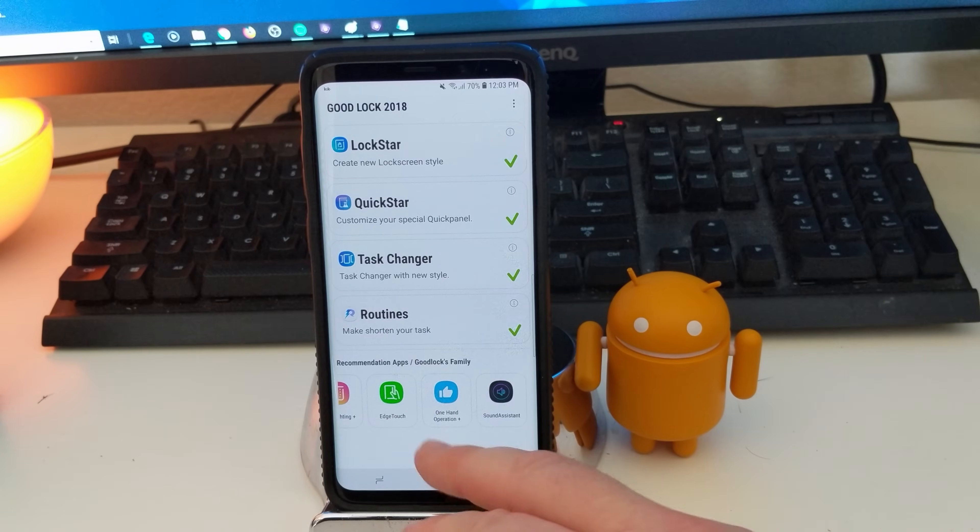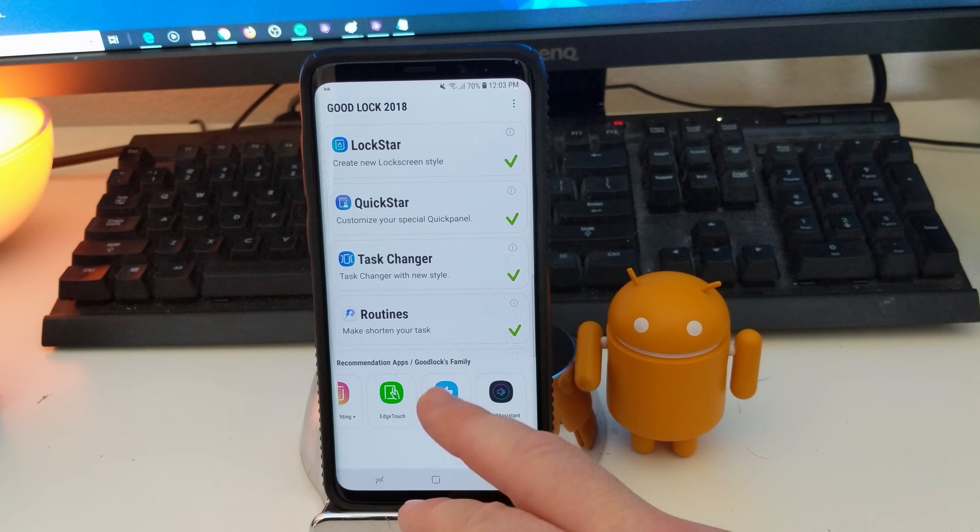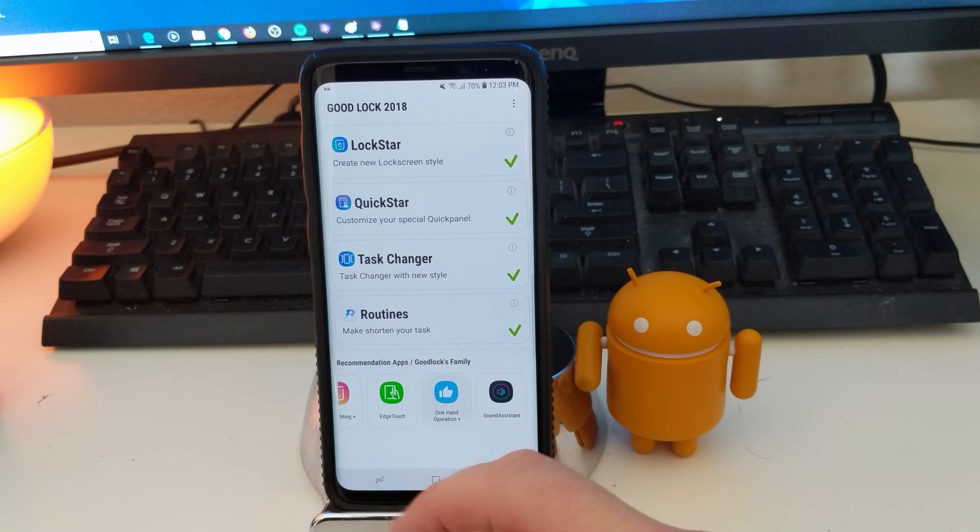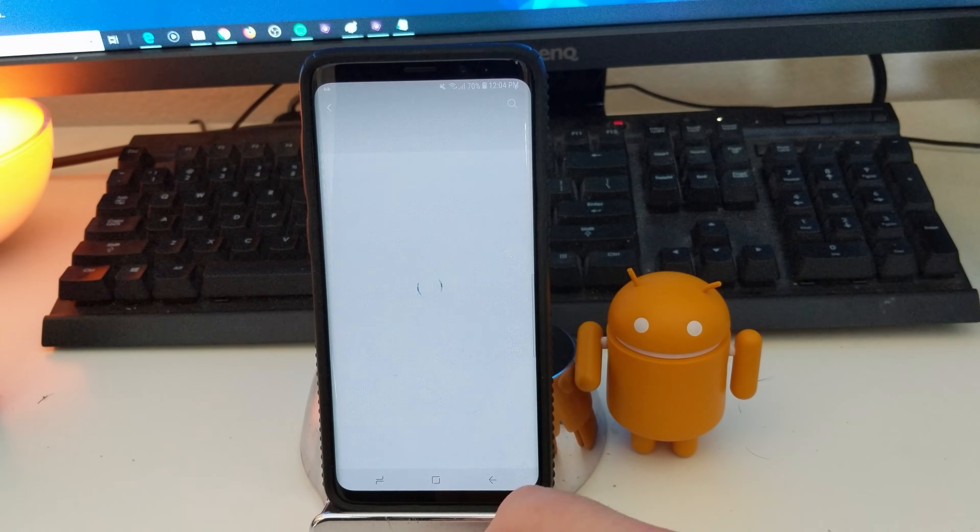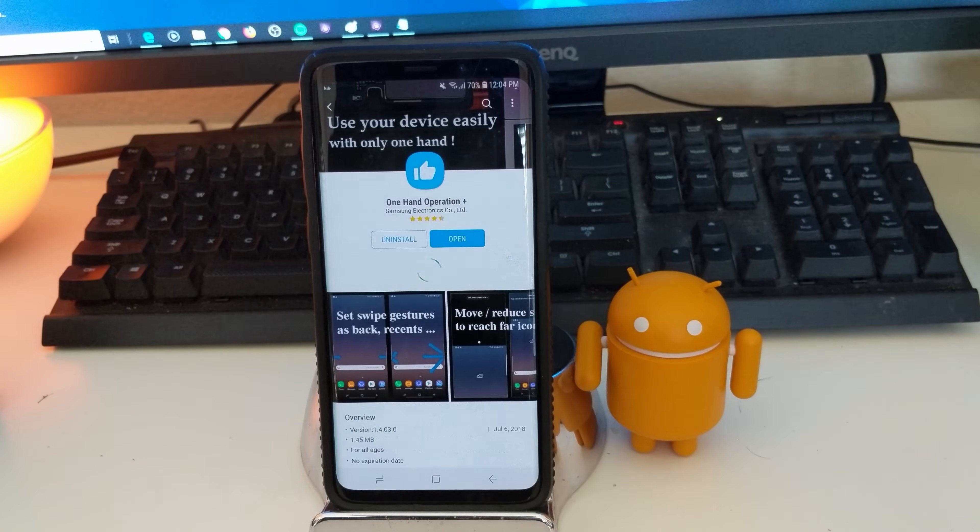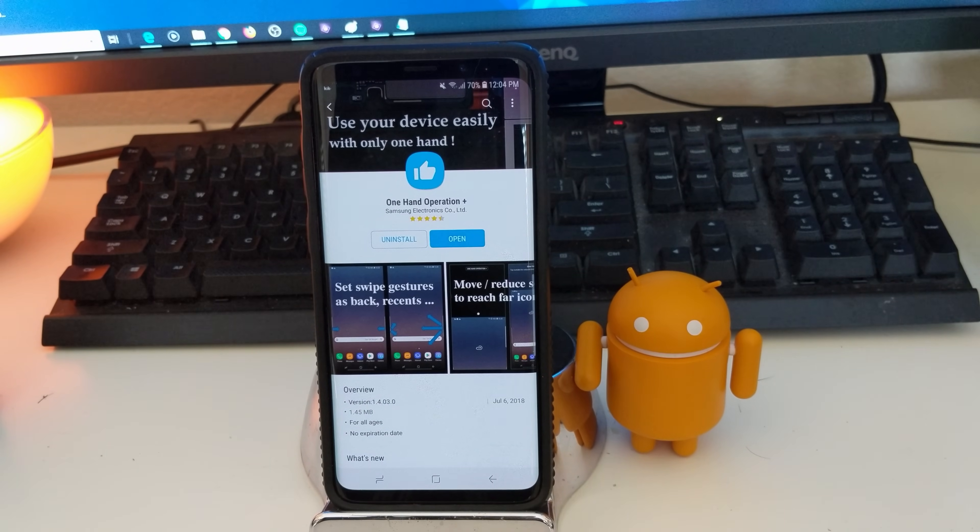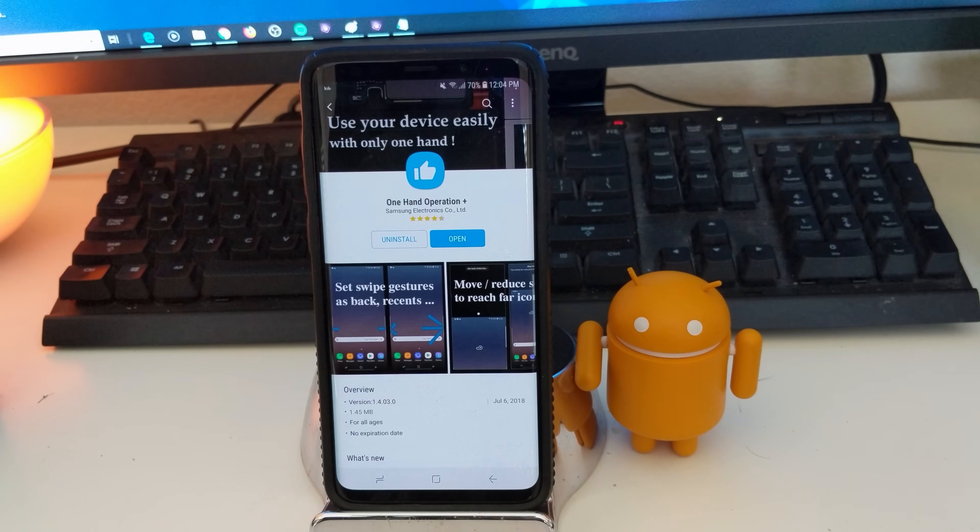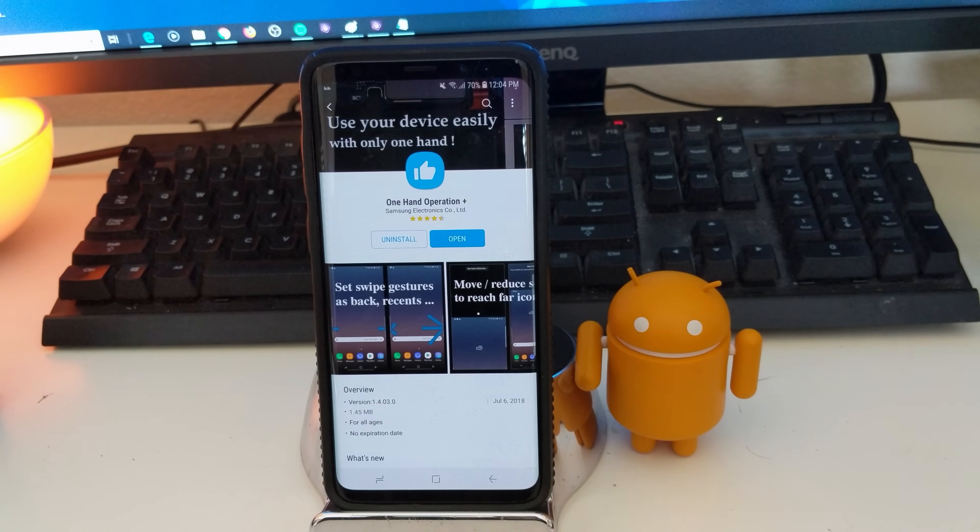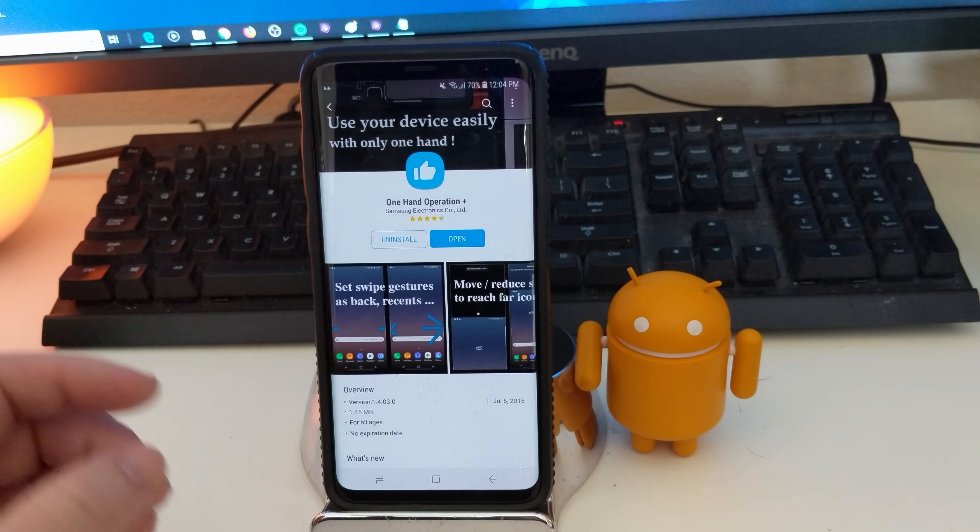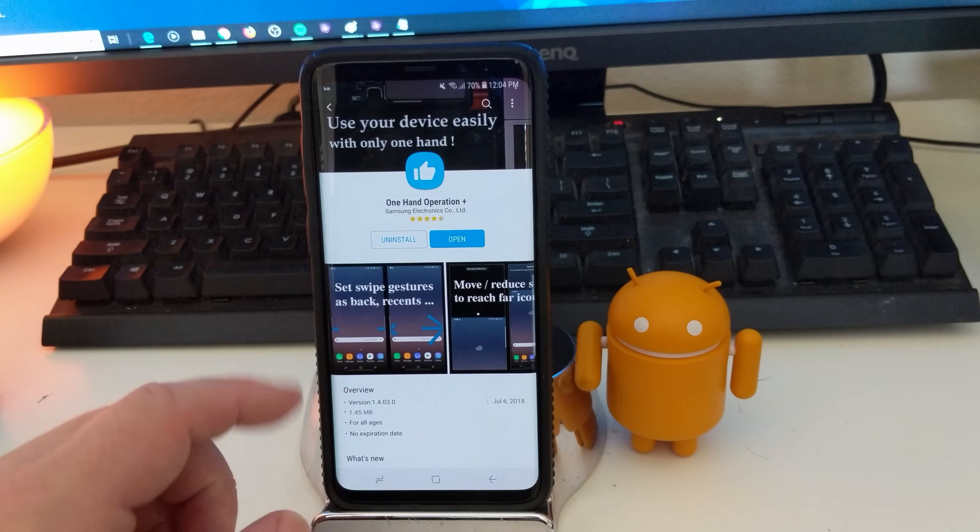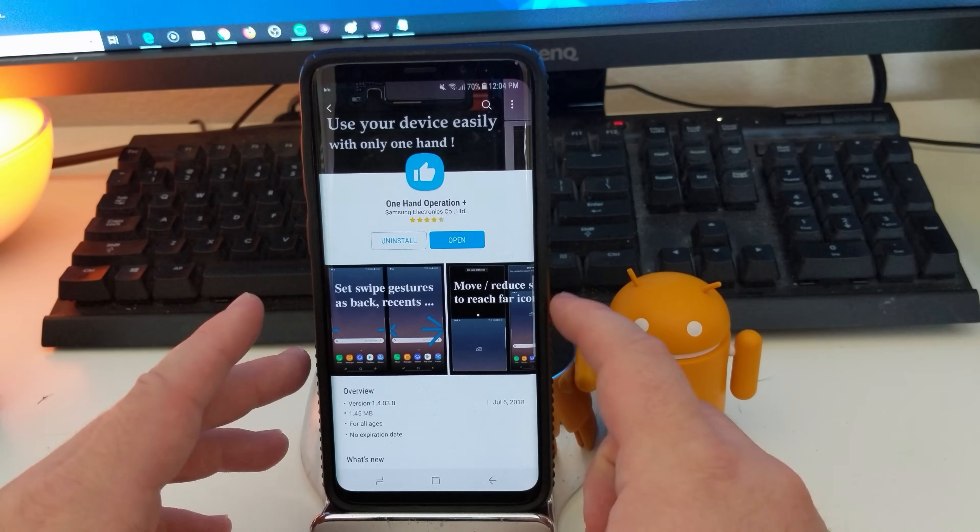One of the new add-ons is one hand operation, which allows you to do some pretty cool stuff on your phone, such as you can do all kinds of swipe gestures and you can choose what those swipe gestures do. And it puts these little, I don't know if you can see, I'll show you, but it has these little,